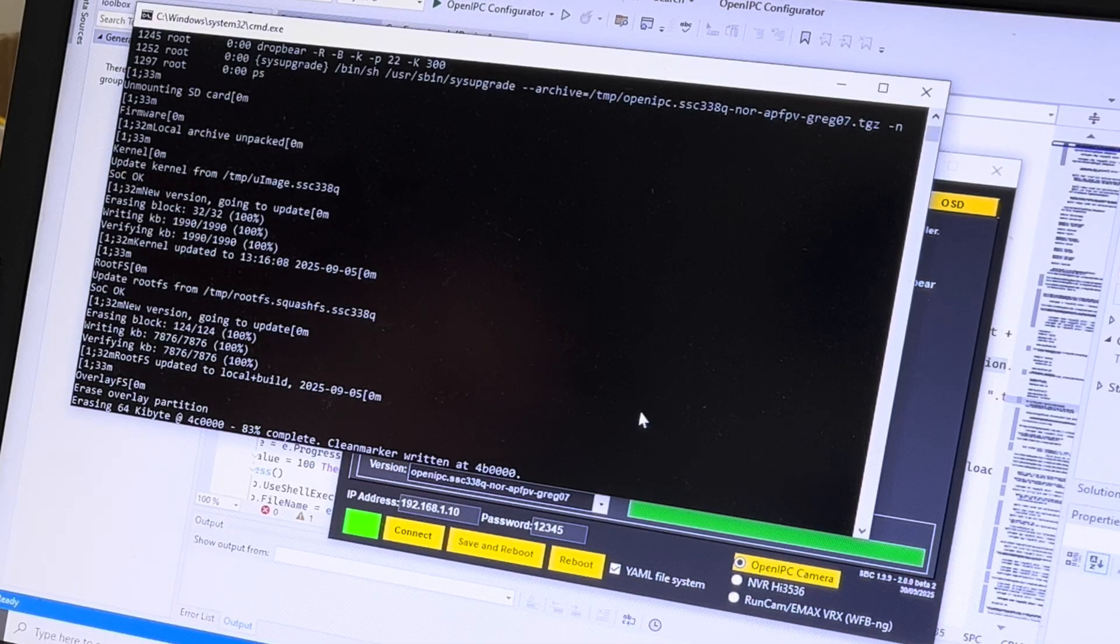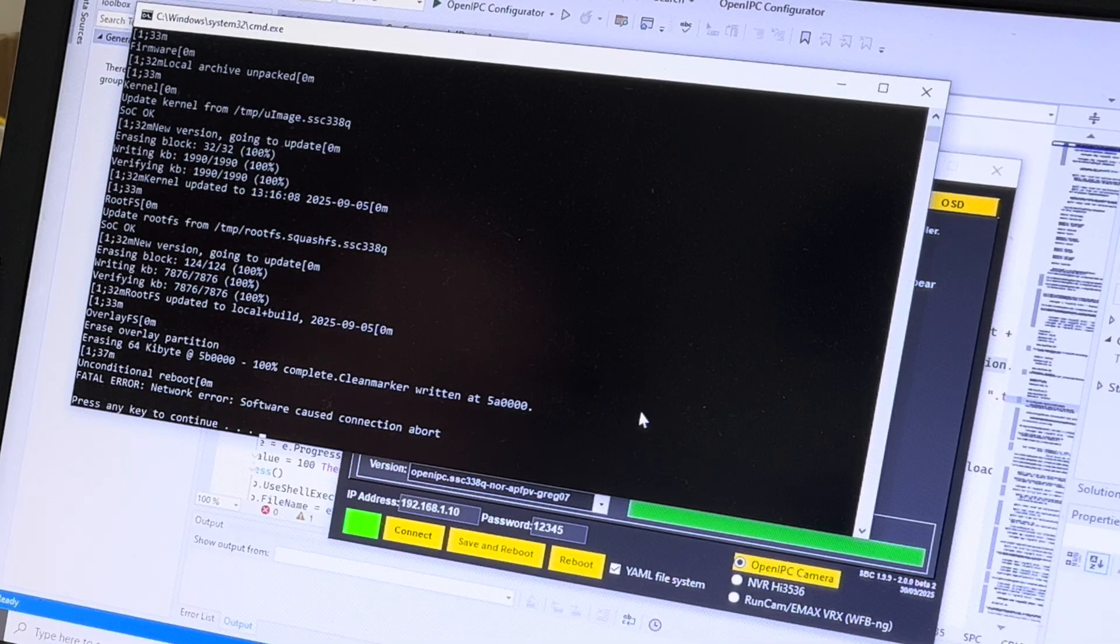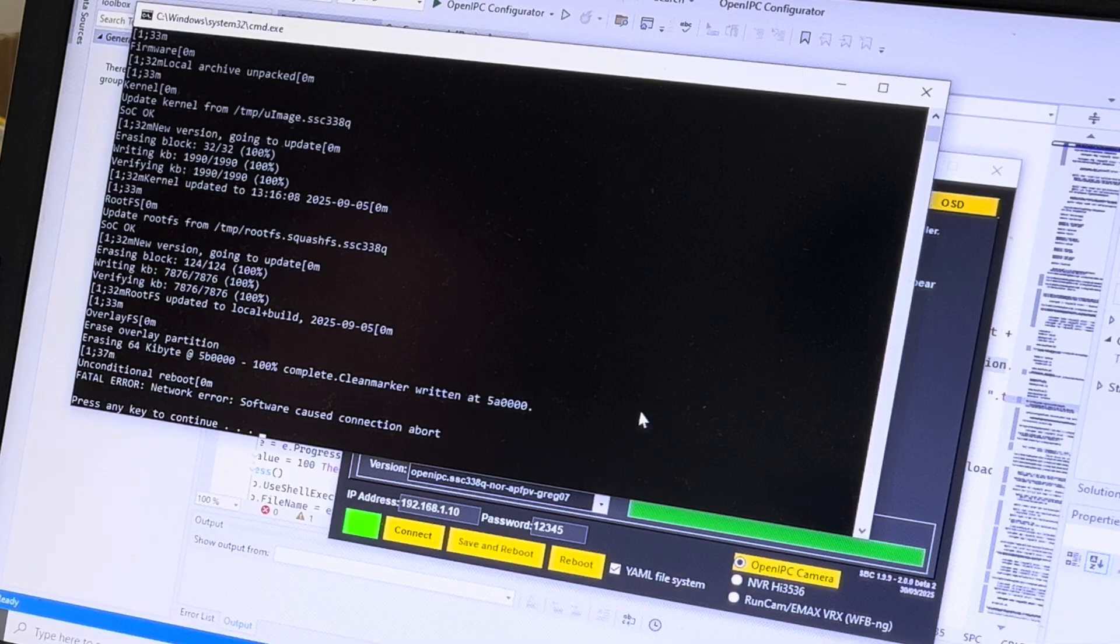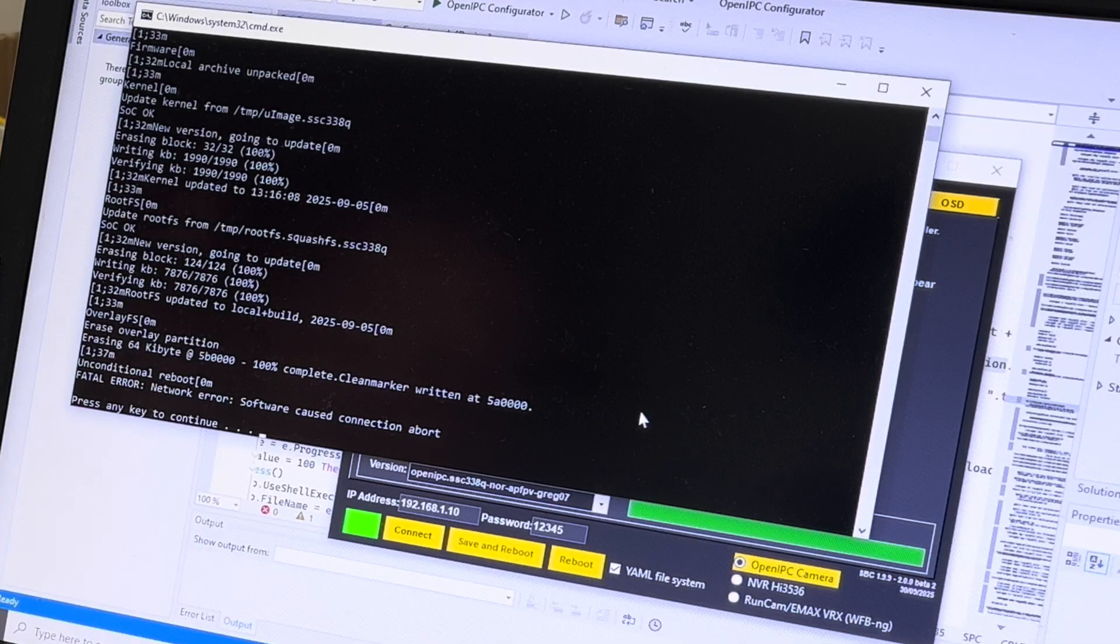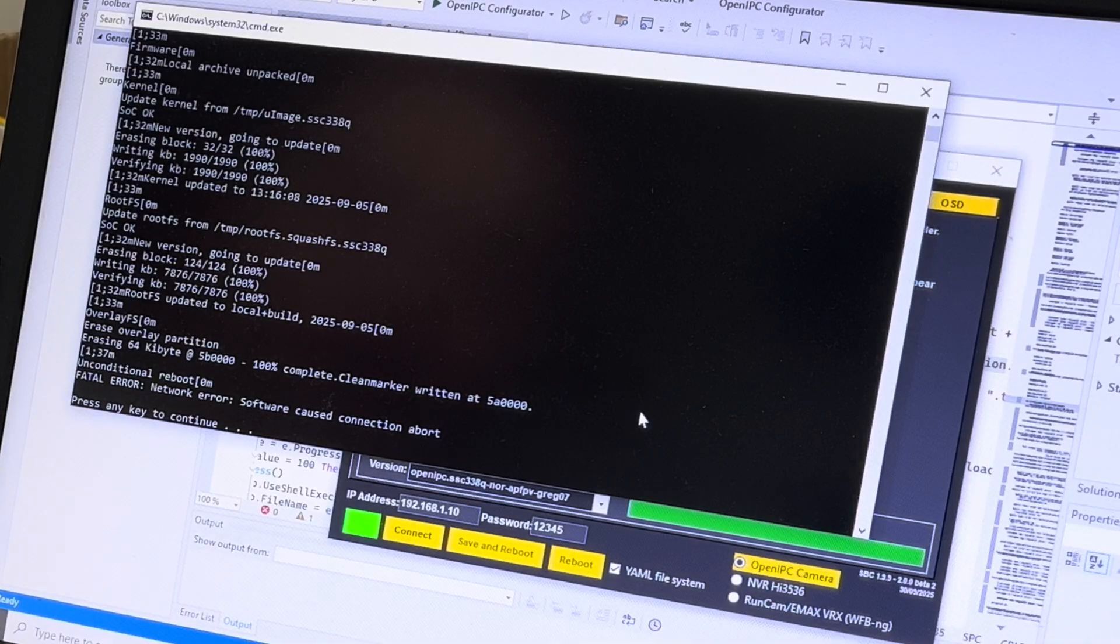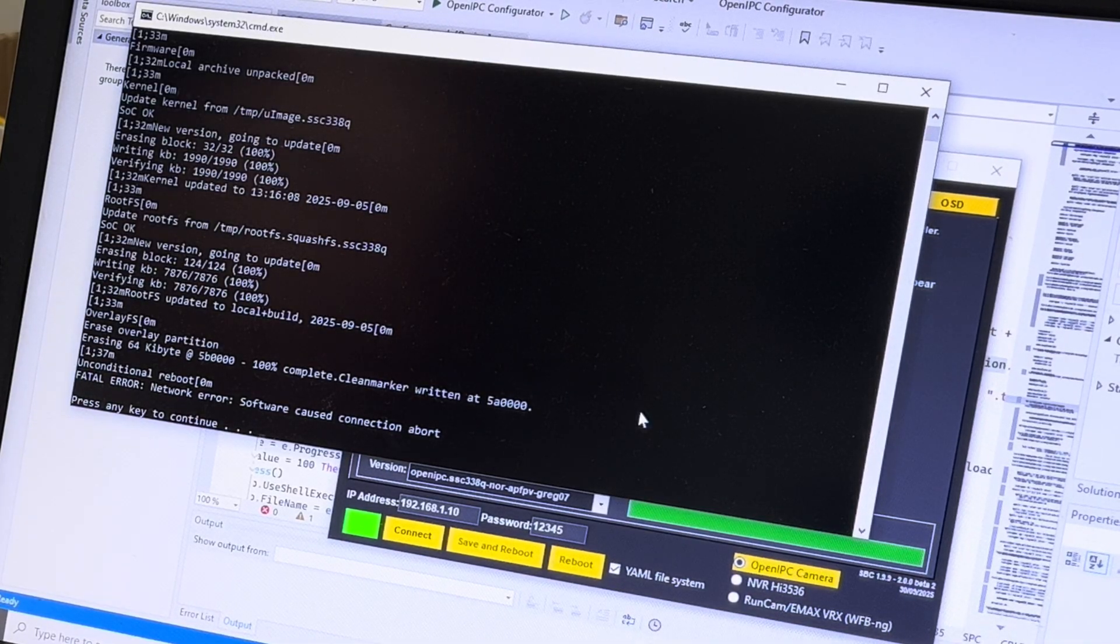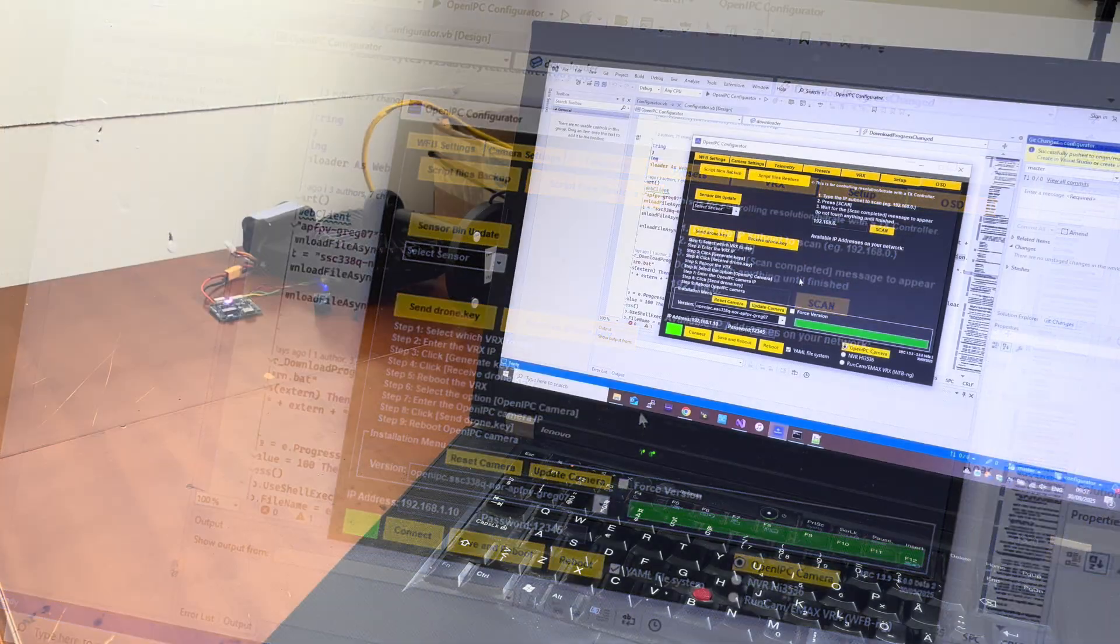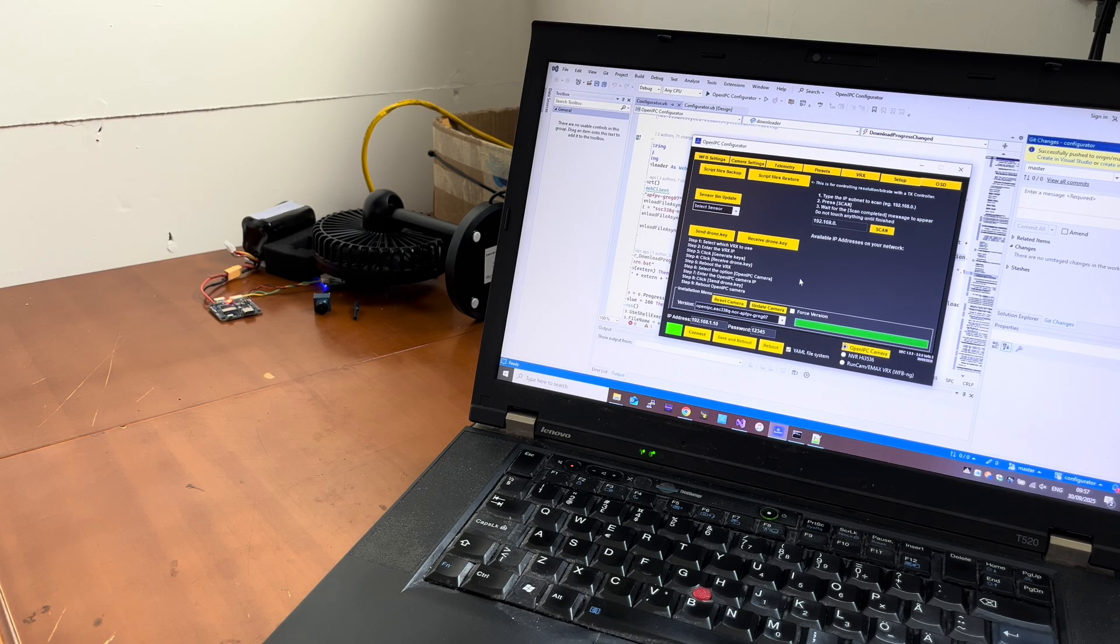And then we do not touch anything until it finishes. Make sure to not interrupt the installation, confirm the battery is enough for one to two minutes of installation. You do not want to interrupt this firmware update. And now that it shows this fatal error, we hit enter again and we now have the new firmware from Greg which is called APFPV Greg Zero 7.